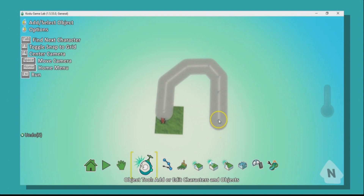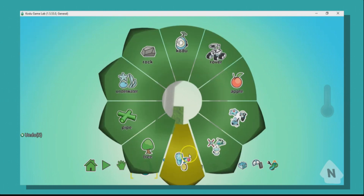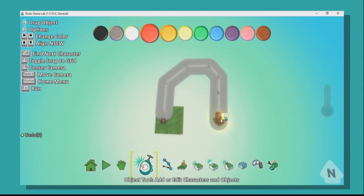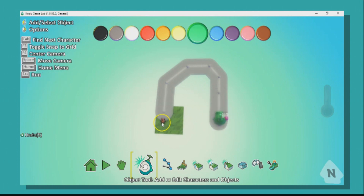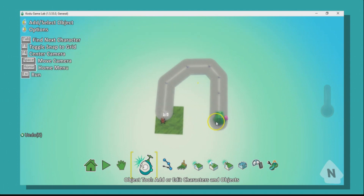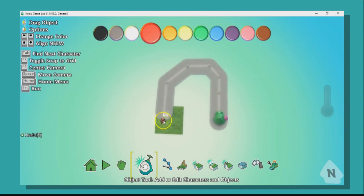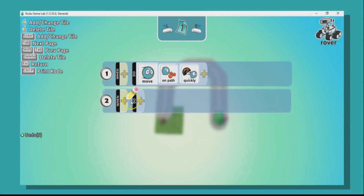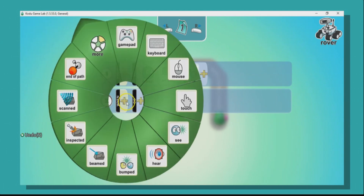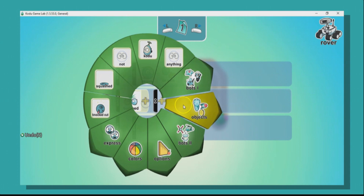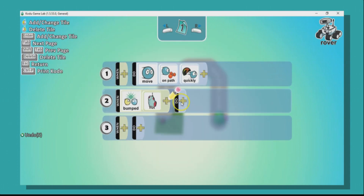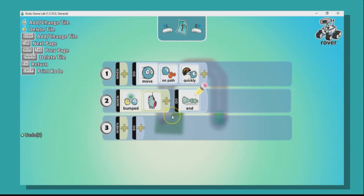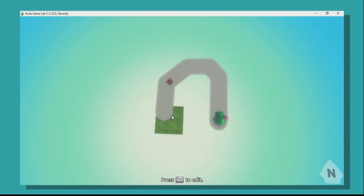For the finish line, we're going to bring in a hut. Go down to the menu bar and choose the hut. Quickly change the hut's color. Now I want to program my computer car so that when it bumps into the hut, the computer car wins the race and I lose. Go to program, down to line number two, and program a collision — when the computer car bumps into the hut, it's game over. Press escape and press play.